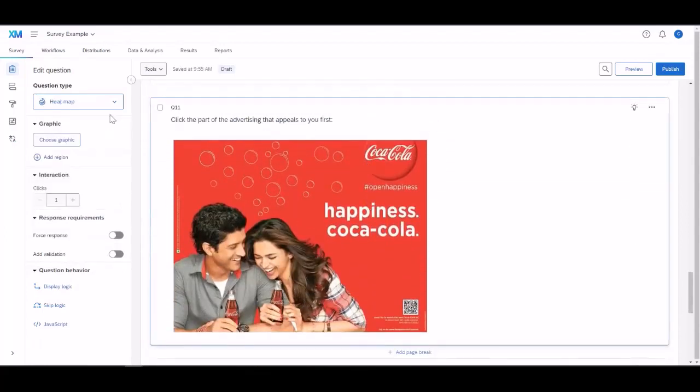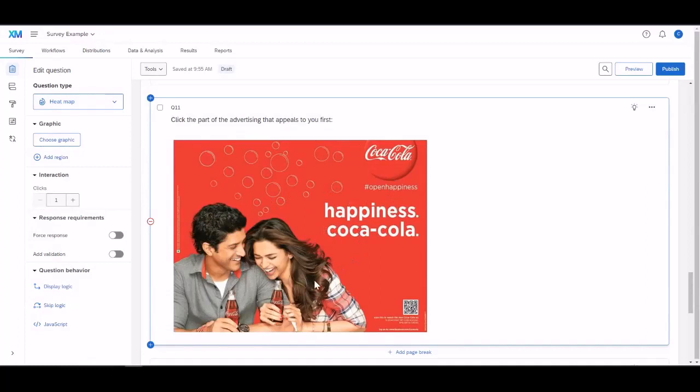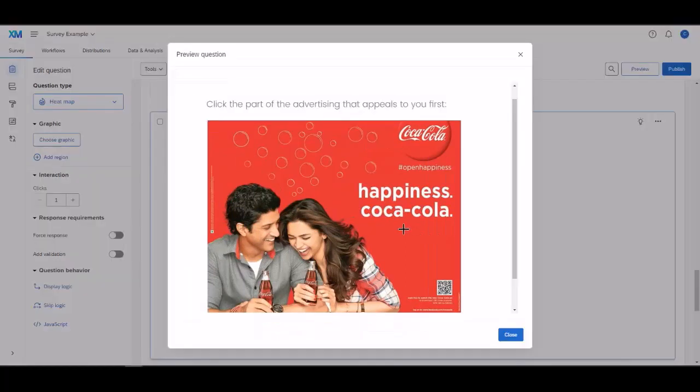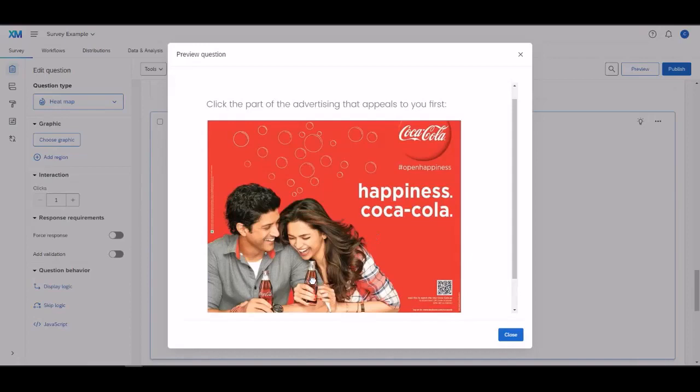This is called a heat map. So the user would actually click where on this ad appeals to them first. And based on their click, will show up in the results. And this is what it would look like in a preview. If I'm second-guessing myself, and if I want to change it, I can always move it as well.